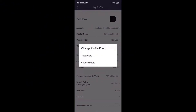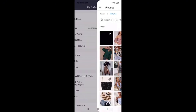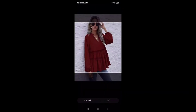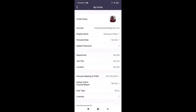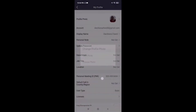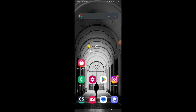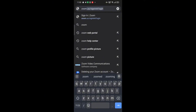Now, how to change your name on Zoom. First of all, open up the app on your phone. Be sure that you're logged into your account. Then tap on the Settings option, which is at the bottom right of your screen. On top, you'll see your name — tap on it. After that, select Display Name.